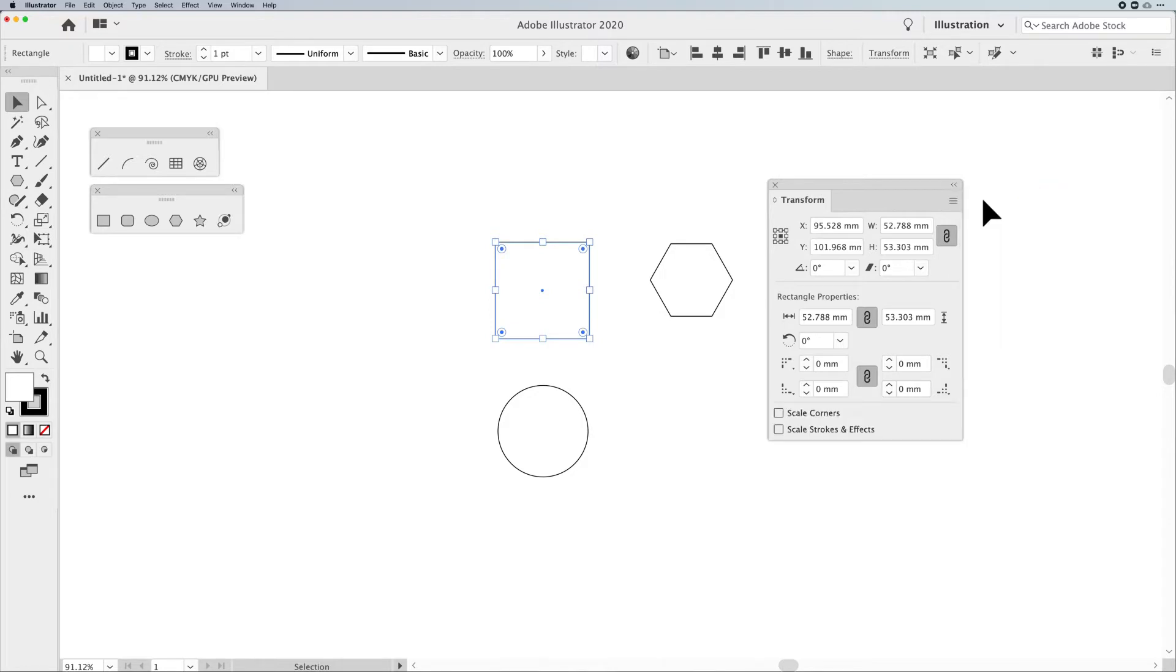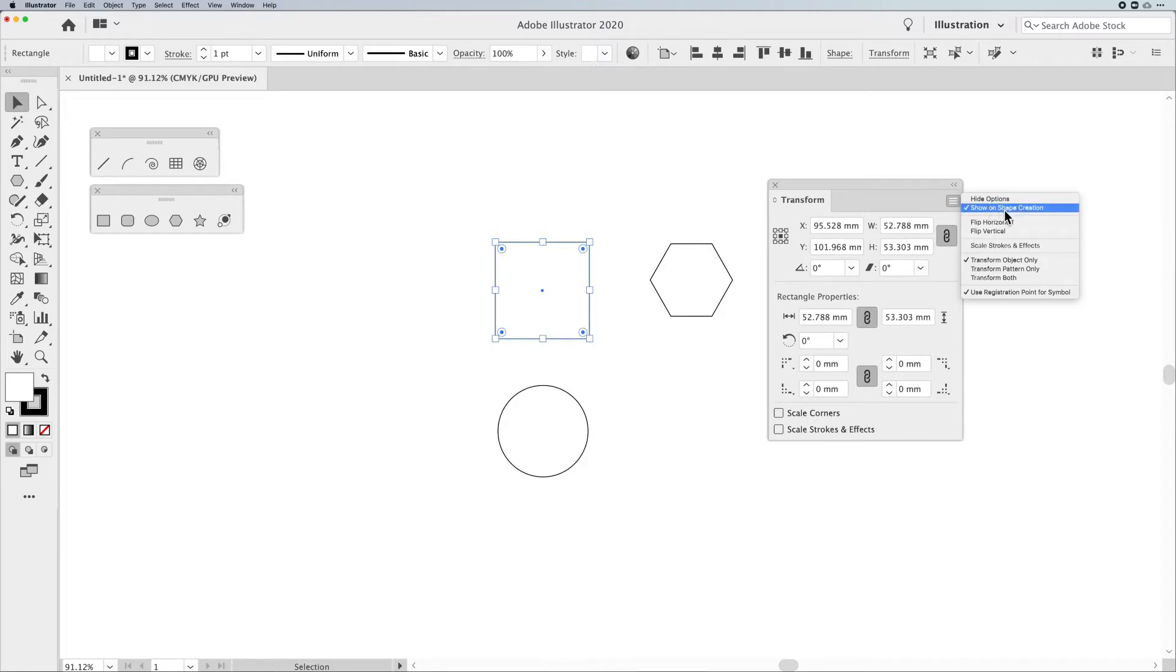Now, the Transform panel may pop up when you create a shape simply because one of the options here is Show on Shape Creation, which means when you draw a shape, it may just pop up for you, which could be really handy, really nice.